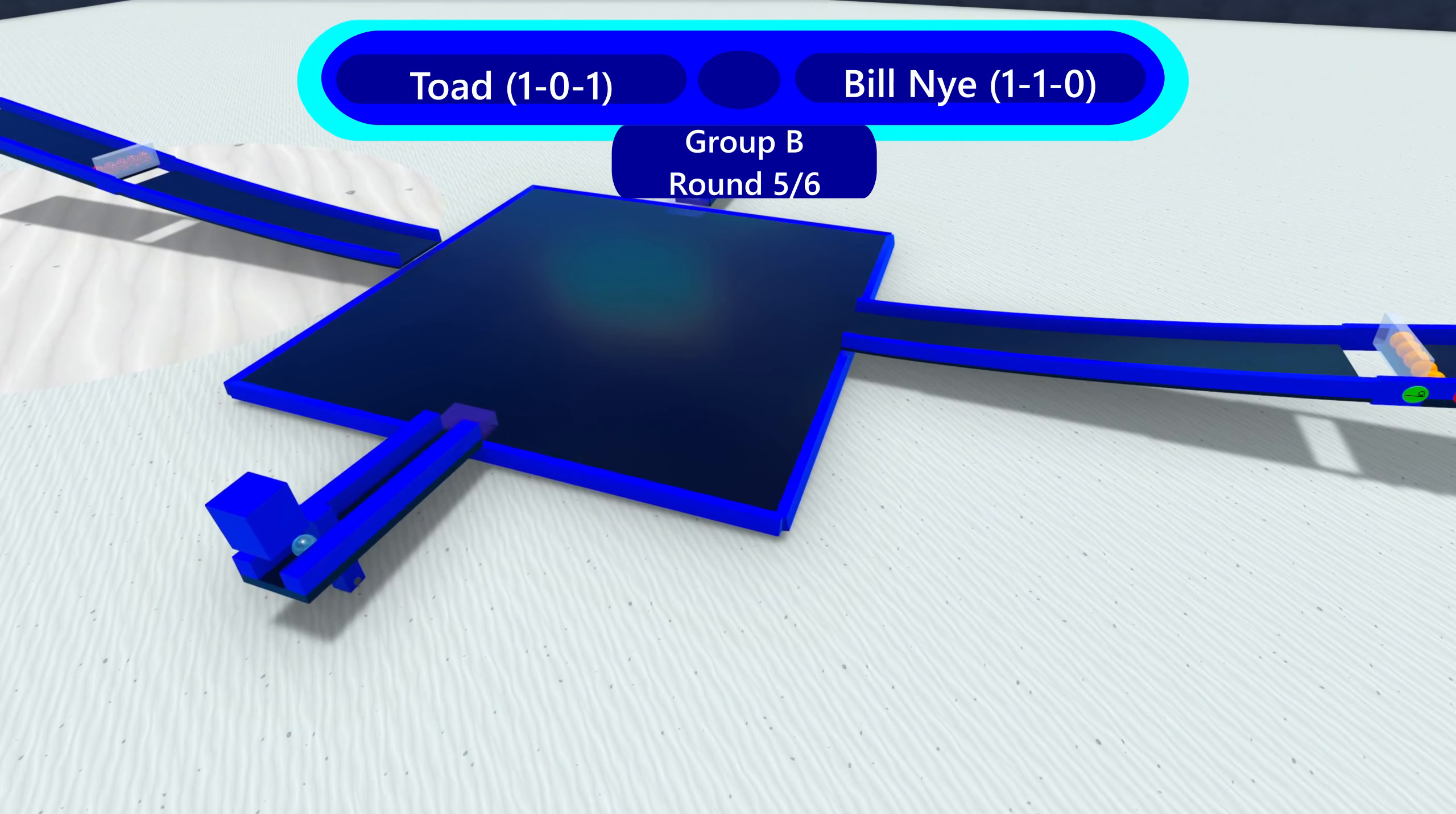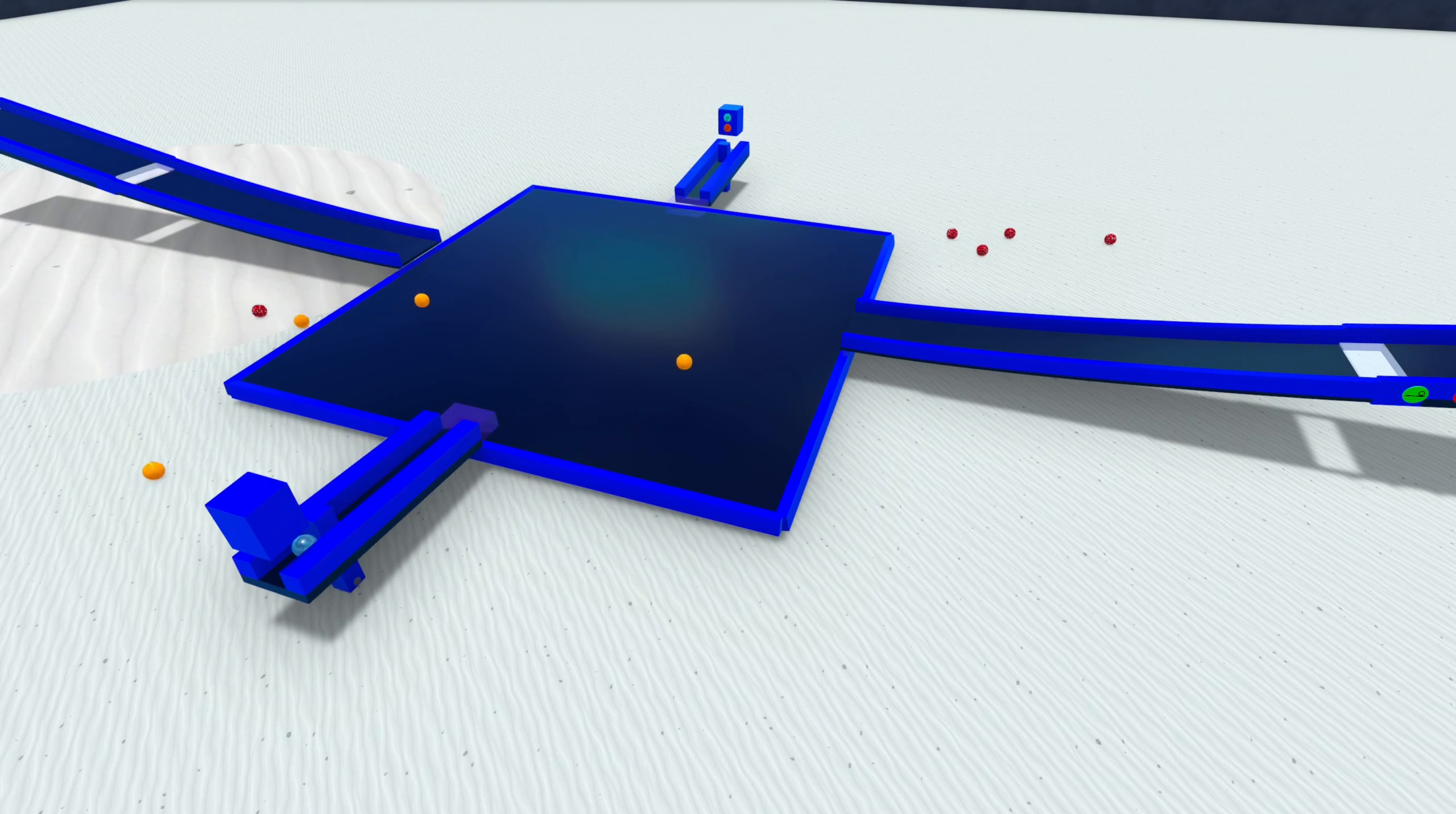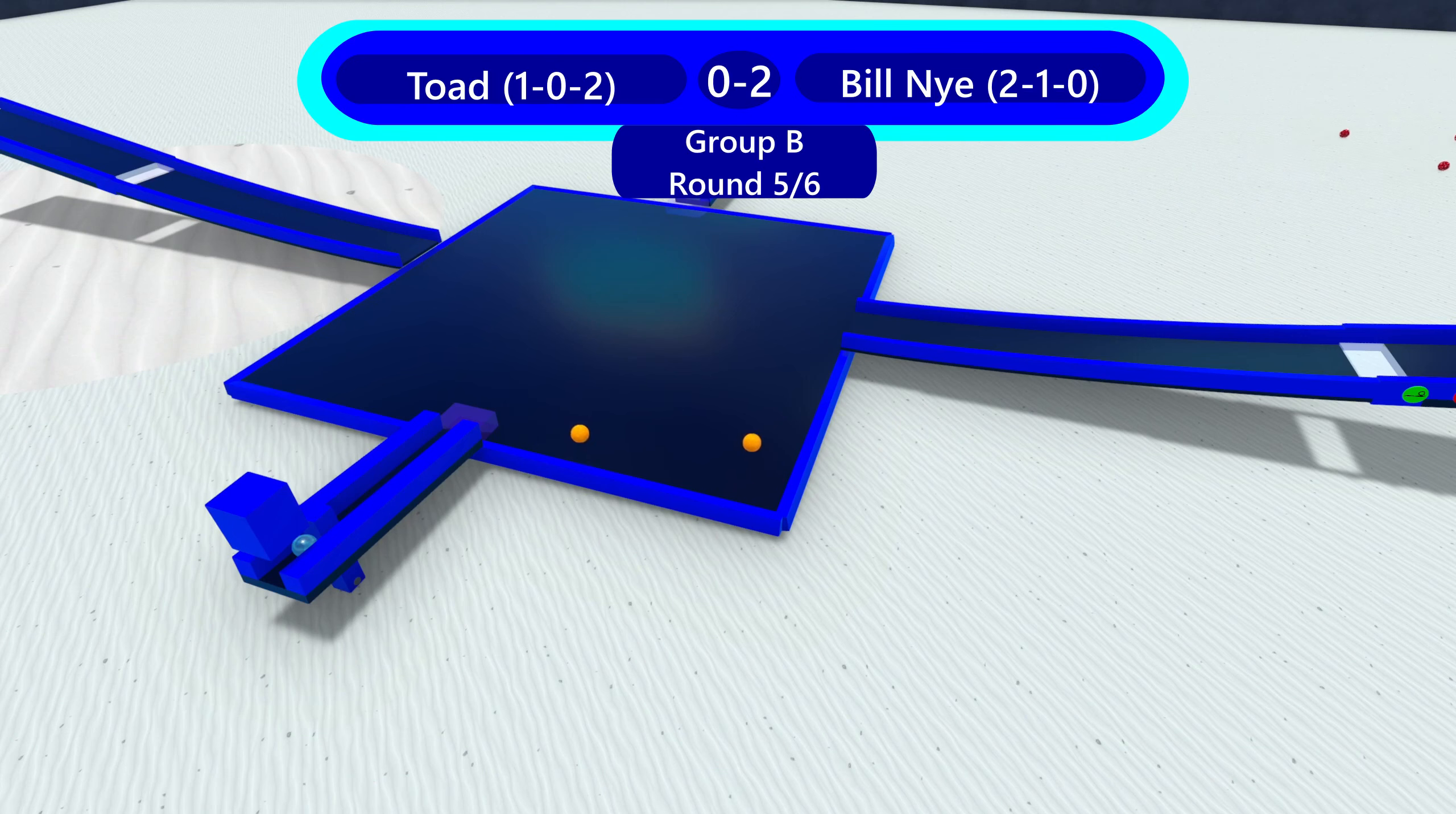Toad and Bill Nye now. This could be big for group advancement potentially. I know Toad. Oh, he is. I just not look at that good for him. Bill Nye will win this heat. I think Bill Nye will be advancing.